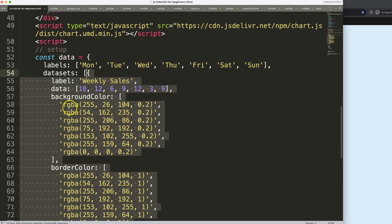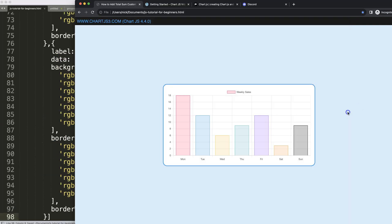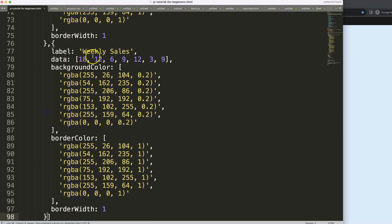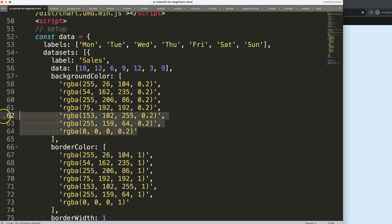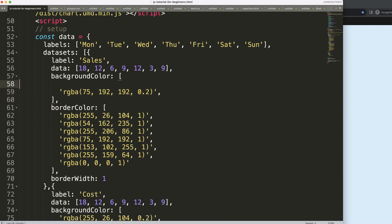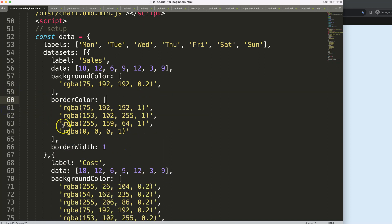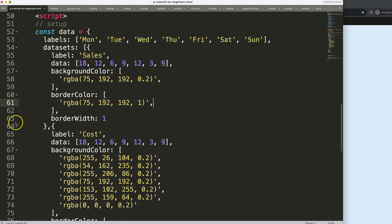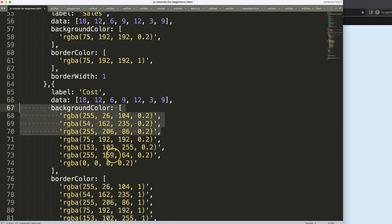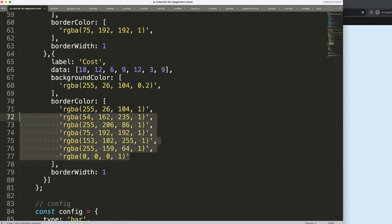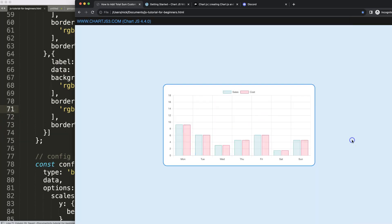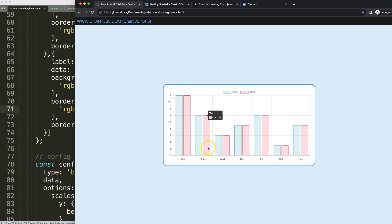Now we're going to start working on creating the stacked bar chart. I'll add another item, save and refresh — now we have two datasets. I'll label one 'cost' and the other 'sales'. For sales I'll use green, the fourth color in the array, so there's a clear visual difference. For cost I'll use red, the very first color in the array.